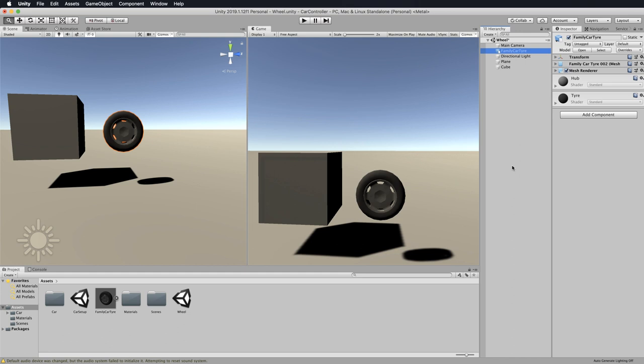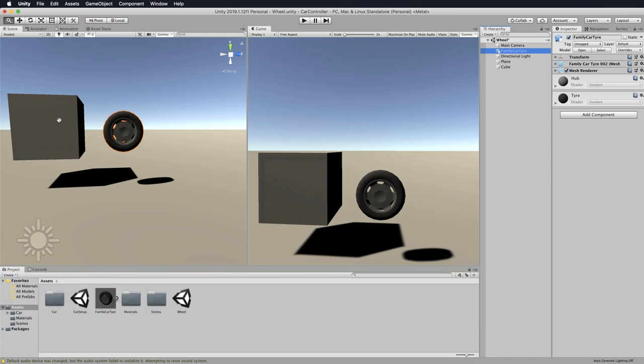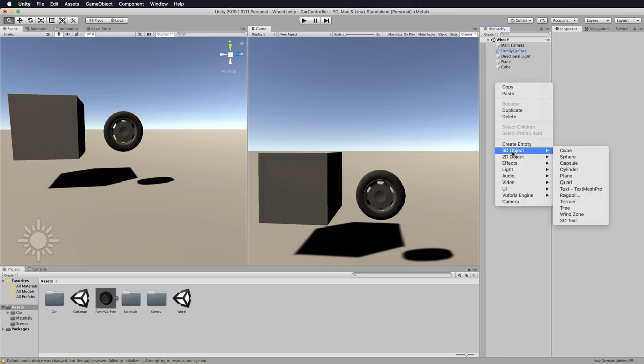Let's jump right into having a bit of a play with the wheel physics system that is in Unity. What you can see on the screen here is a tire or a wheel that I've brought in and also a cube. Before we get to those, let's just think about Unity's physics system.